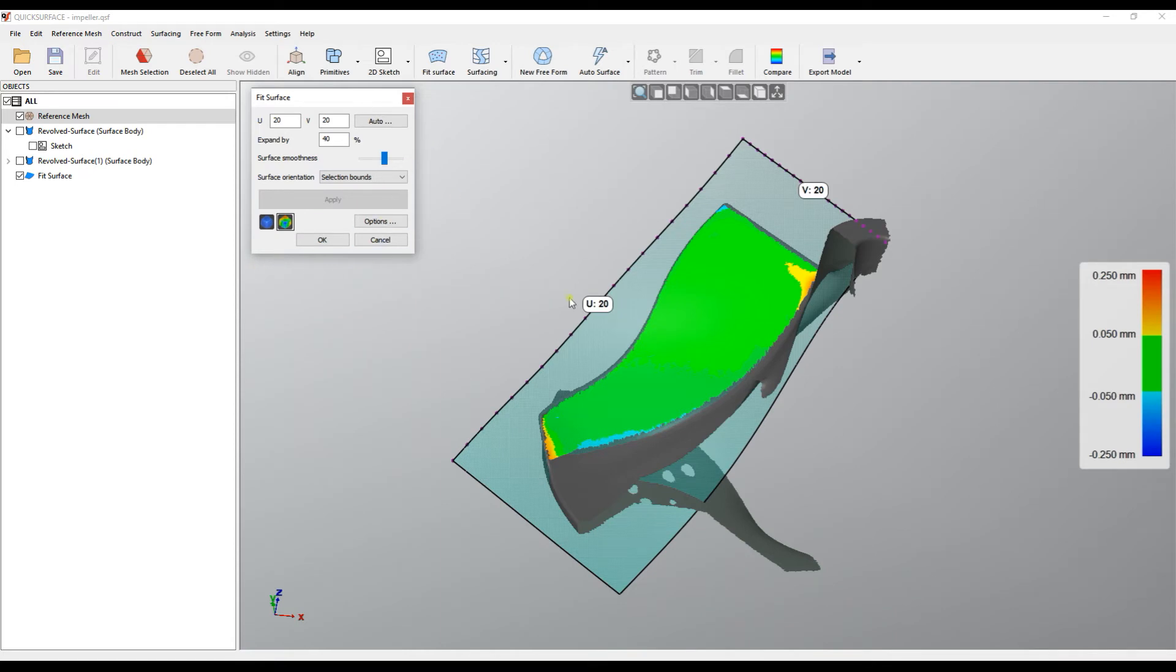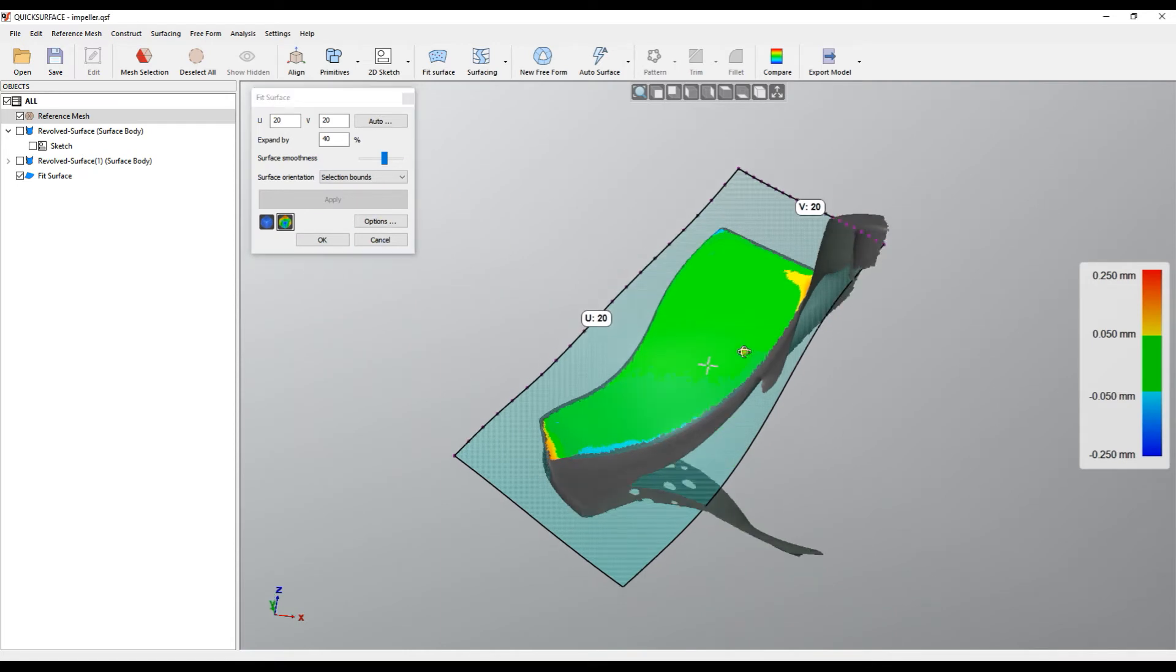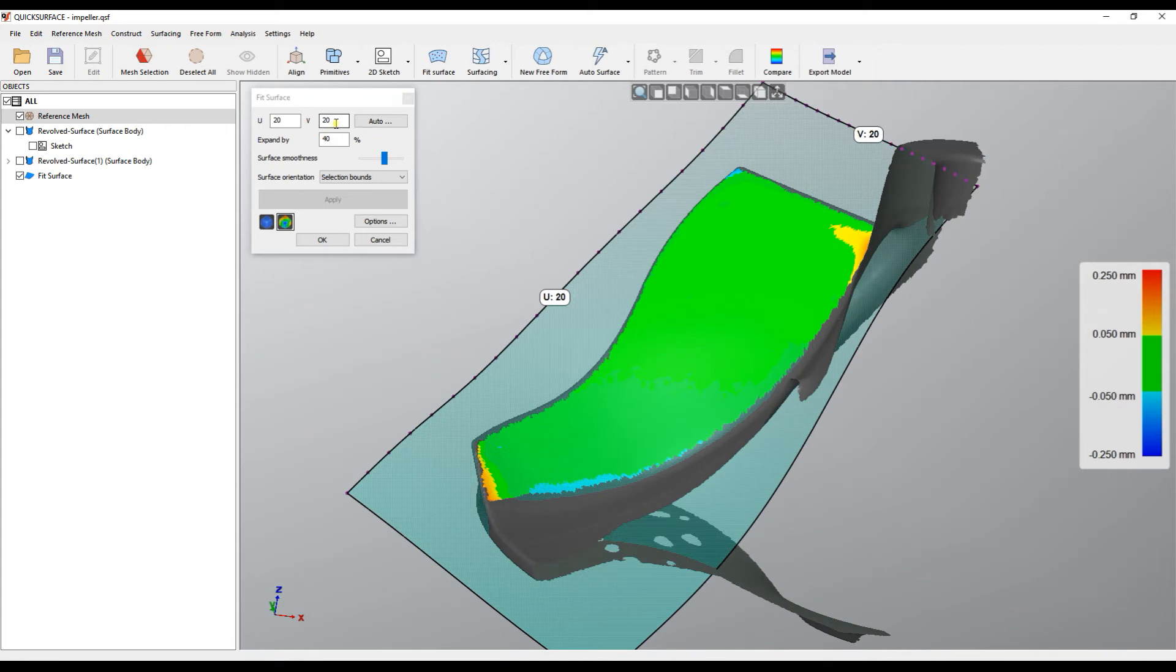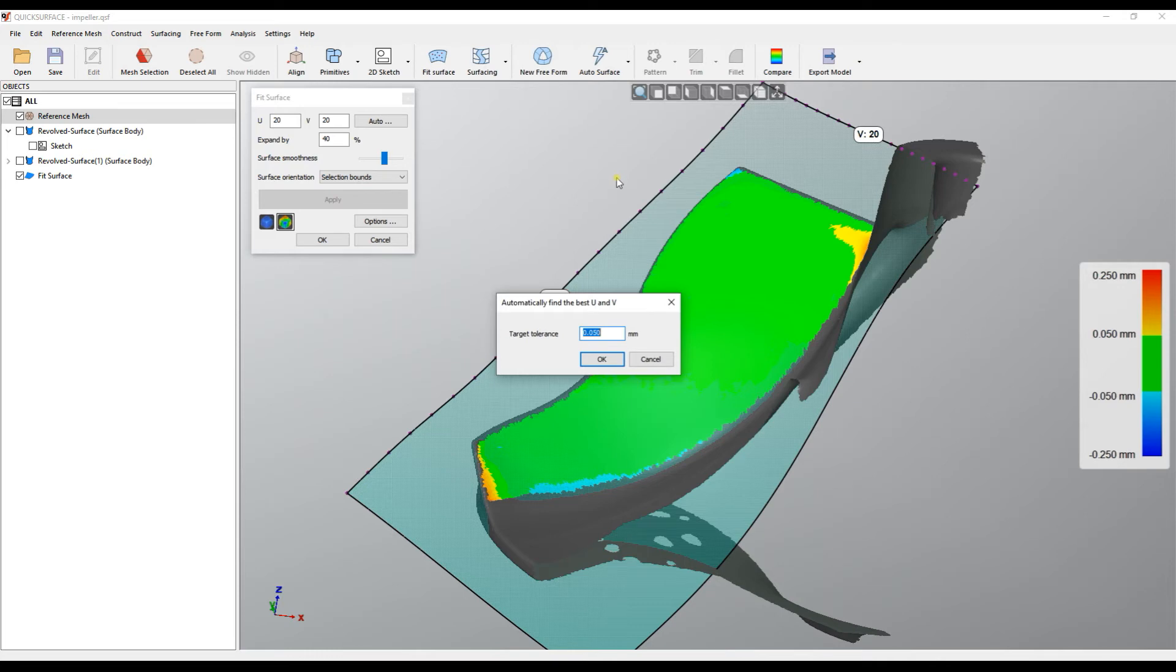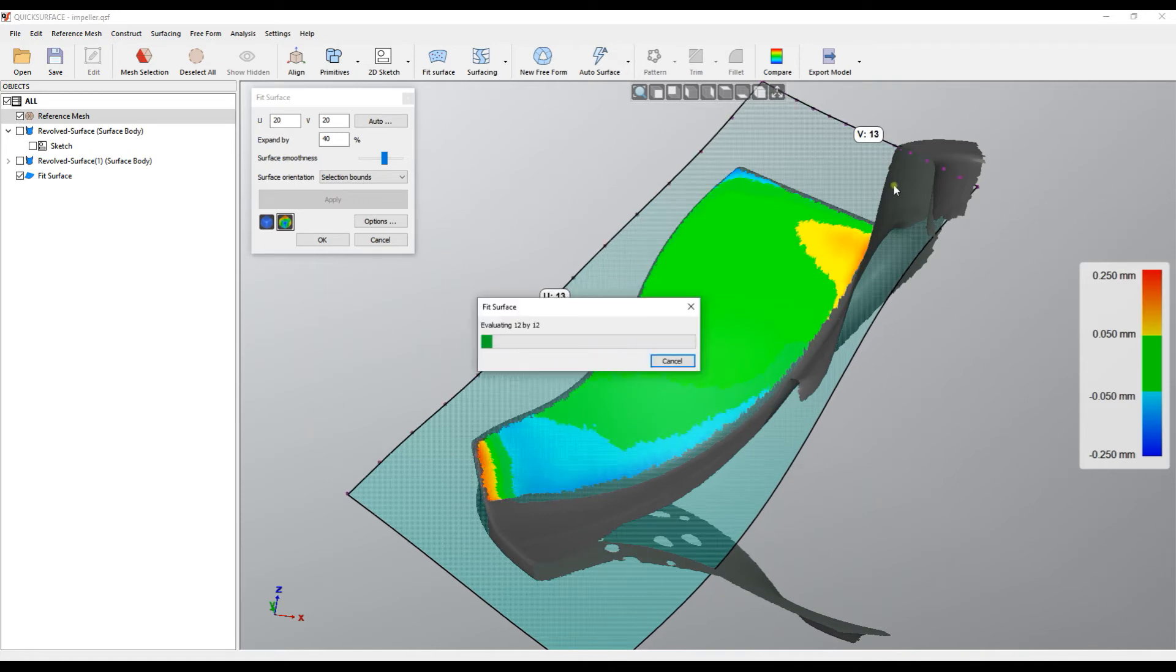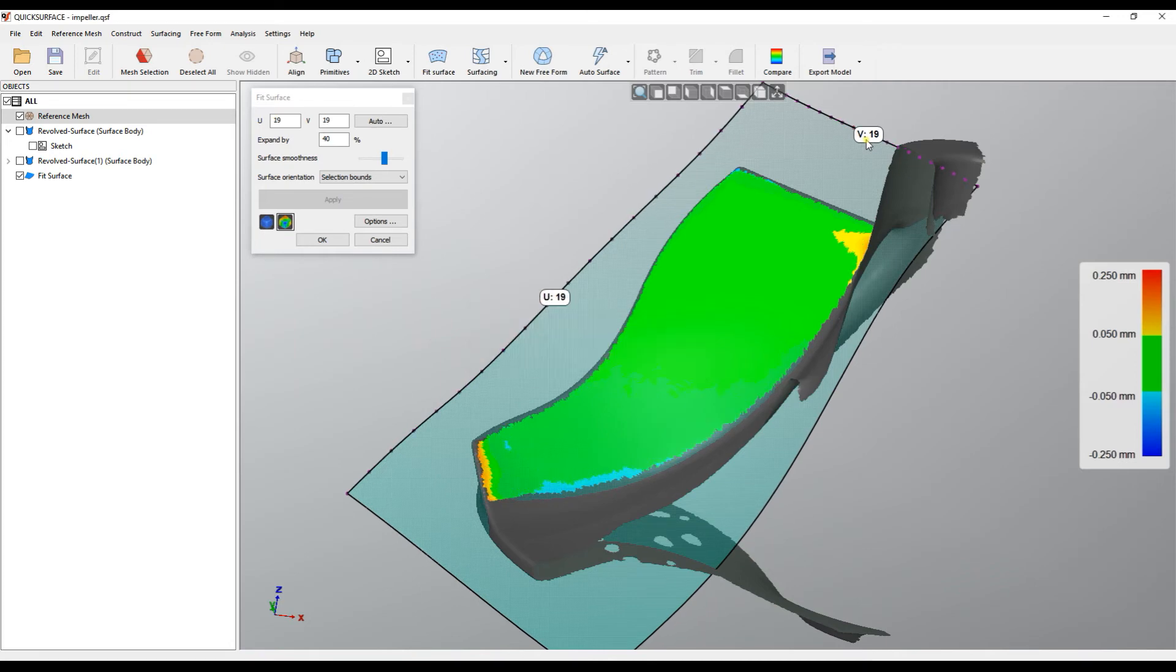When you're happy, you can accept. But there's another option which users want and this is the auto command. The way it works, based on the target tolerance, it starts increasing the number of UV control points to achieve the desired tolerance. You set up your expected tolerance which is best for you. In this case I work with 50 microns, then you press OK. It starts increasing the number in the UV direction and as you see it achieved our desired goal at the level of 19 by 19.